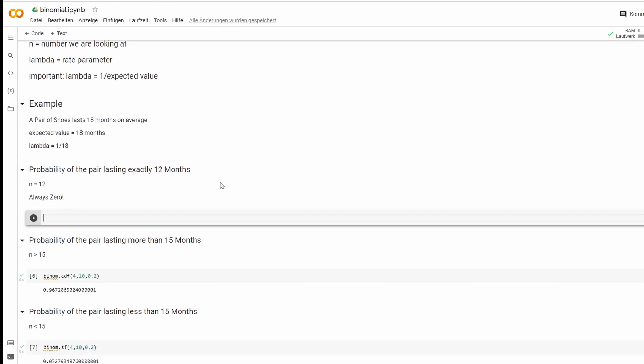In the first step, we want to know what is the probability of the pair lasting exactly 12 months. Always remember, in continuous distributions, there is no such thing as exactly a number. So the result is always zero.